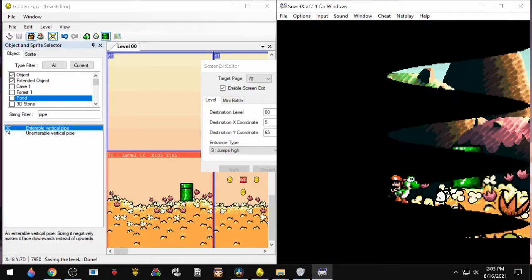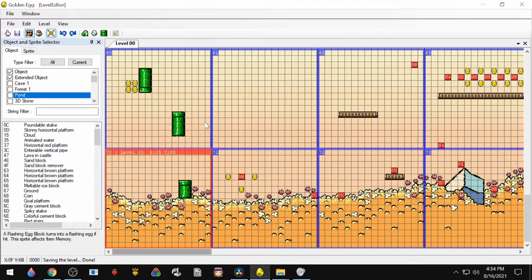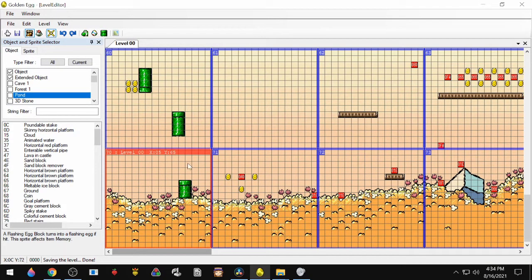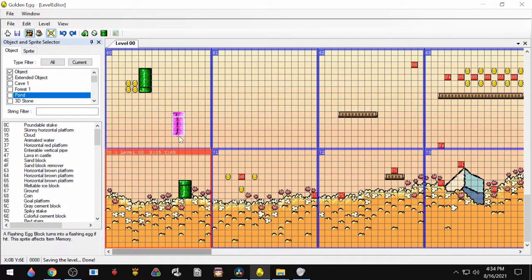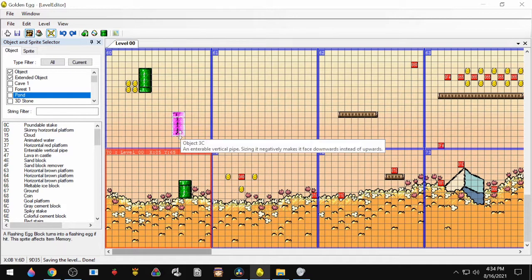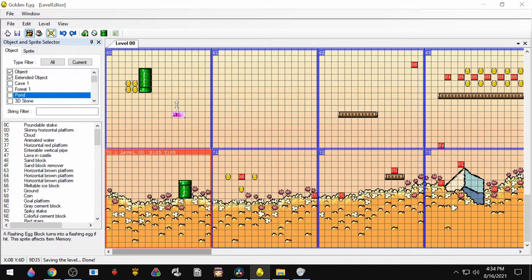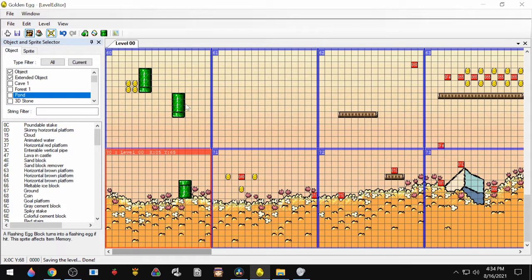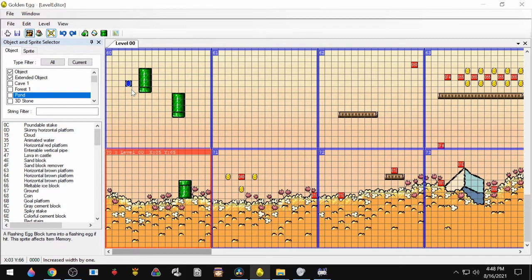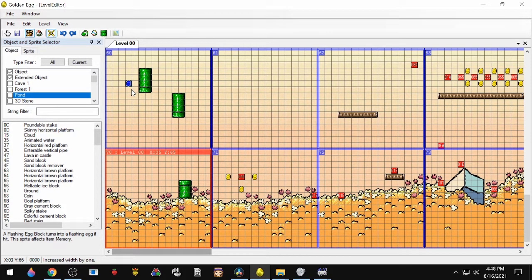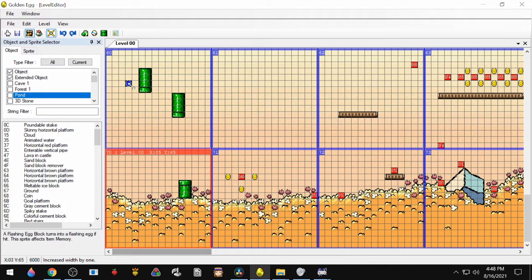All right, so let's go back and fix that pipe exit. So first thing that we're going to do, we're going to duplicate it, and then we're going to scale it upward, and that's going to flip it upside down. One thing to know is that Yoshi takes up a two-by-two space, and so we'll have to account for that when we set up our screen exit coordinates.